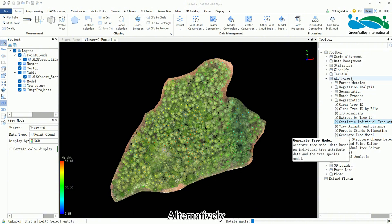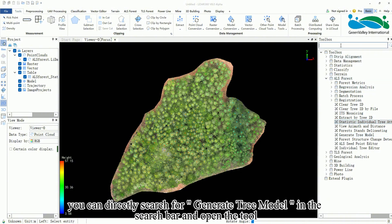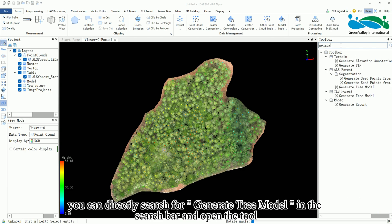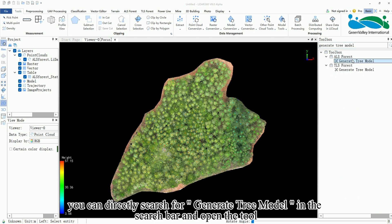Alternatively, you can directly search for Generate Tree Model in the search bar and open the tool.